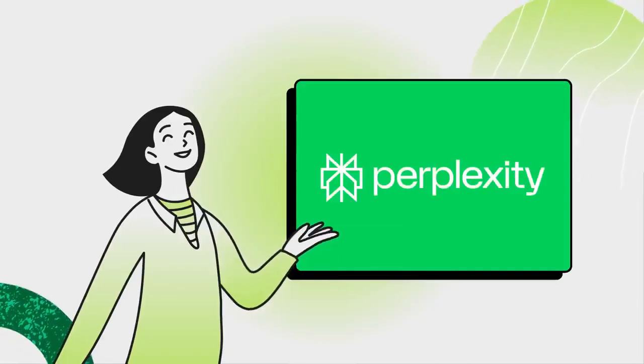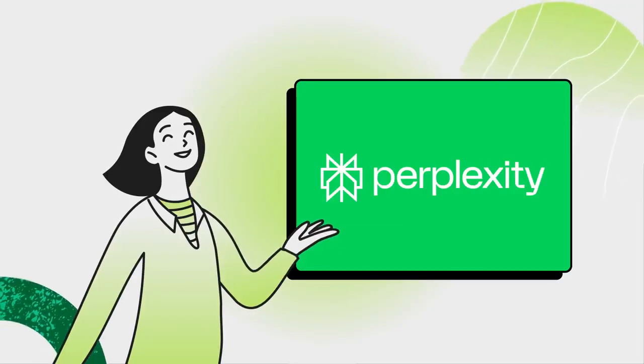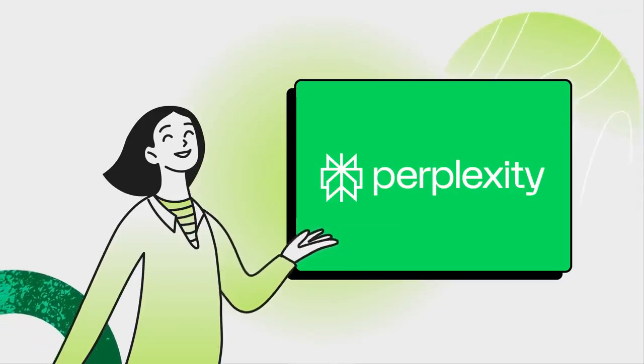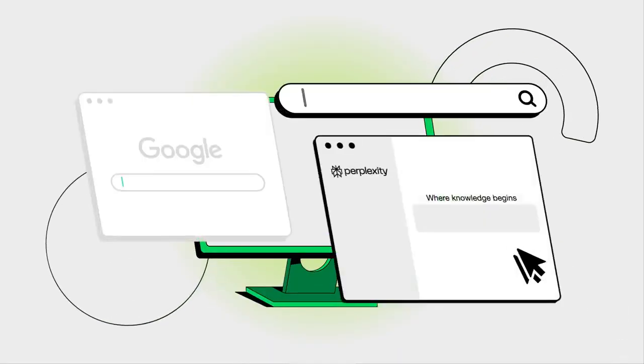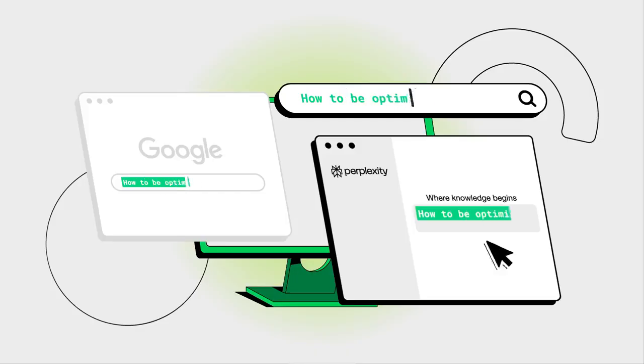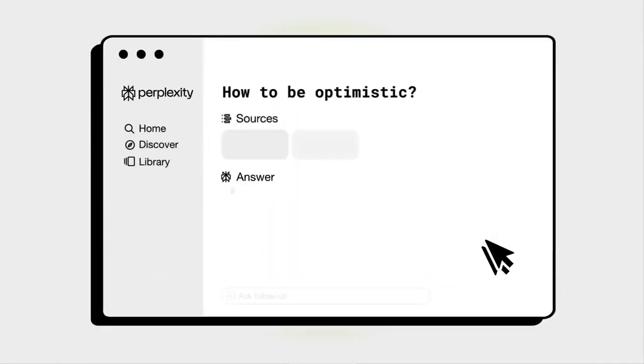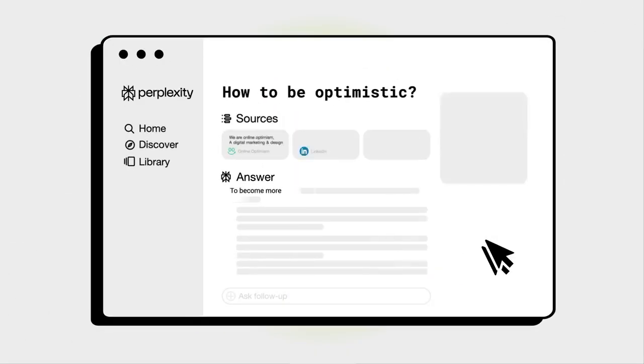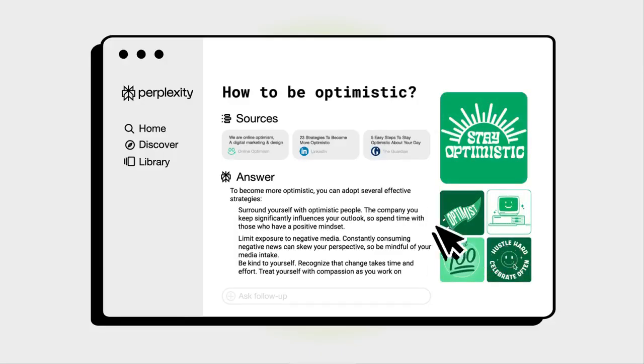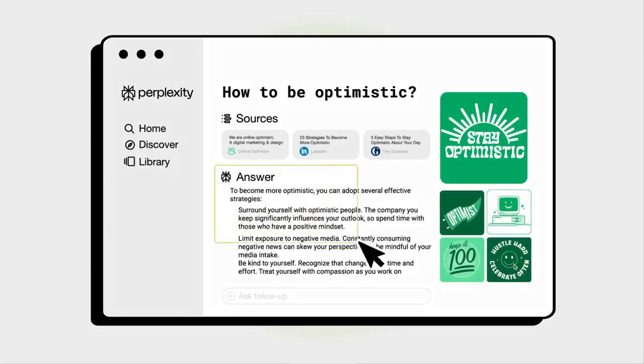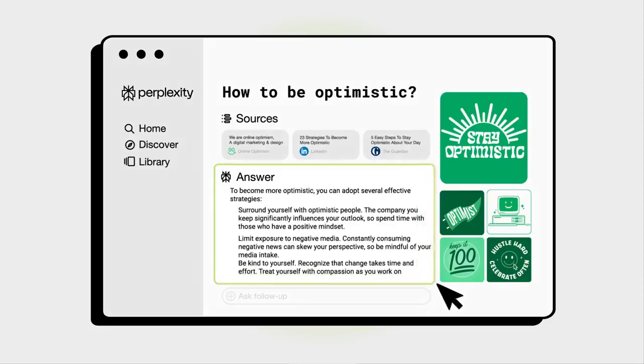A new search engine called Perplexity is changing the way you can get search results. Perplexity is different from traditional engines like Google because of its use of multiple large language models. Instead of providing a list of links related to your query, it generates a new block of text based on pre-existing web pages, tailored to answering your question.